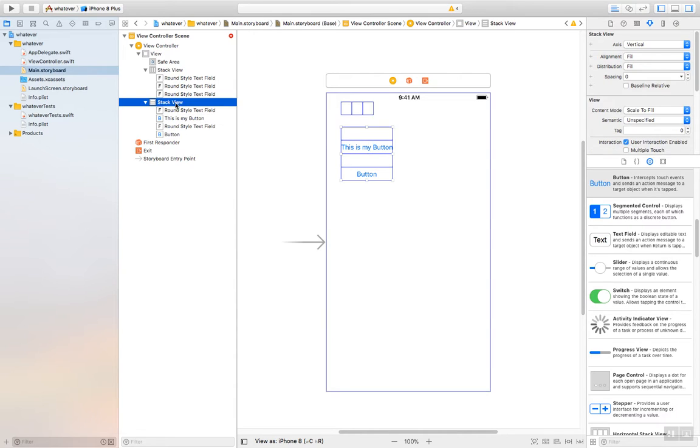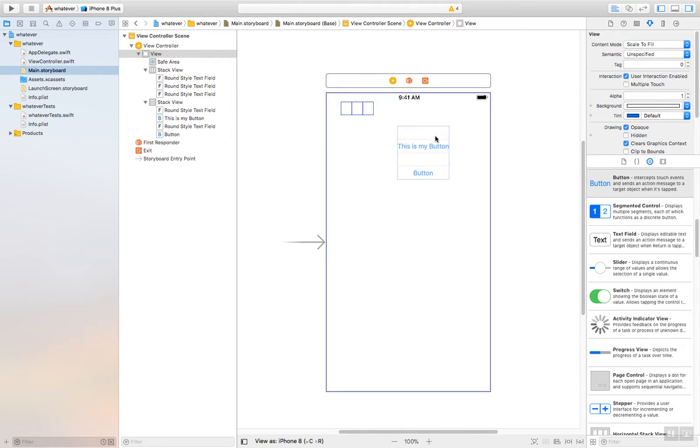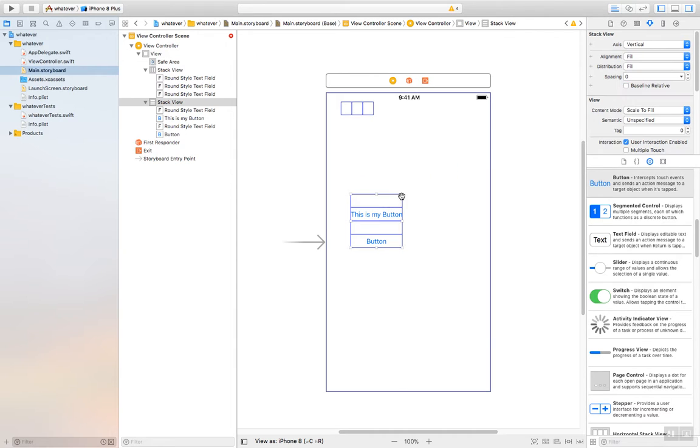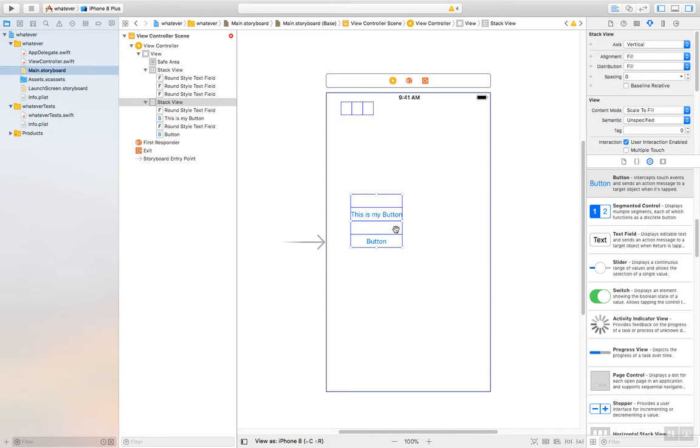Now if I click stack view over here and then I come over here and I click and start moving, what you'll see is it moves everything that's in that view. So that's besides just the organizational aspect. It allows you to very quickly move all the elements inside of it.